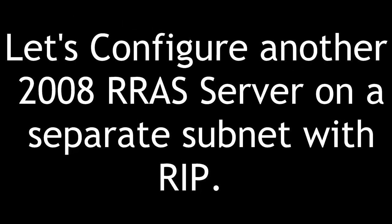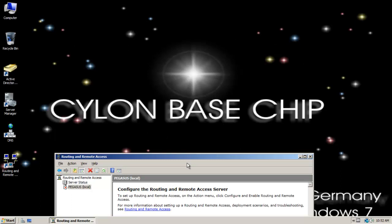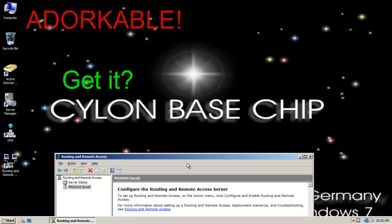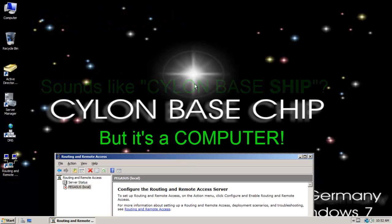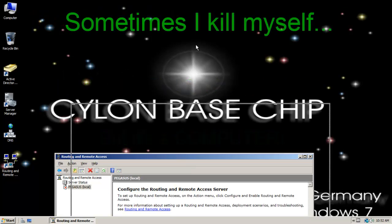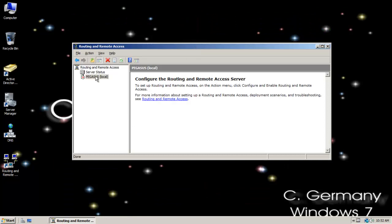Let's configure another 2008 Routing and Remote Access Services server on a separate subnet with RIP. We're now on the Cylon base chip, which is on a completely different network and subnet. I need to set up Routing and Remote Access here too. I installed the role, but I need to configure a LAN router.